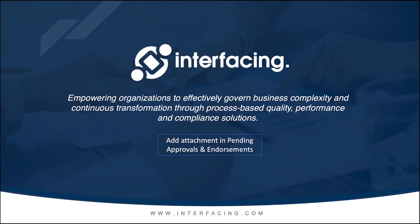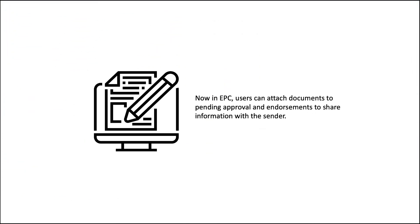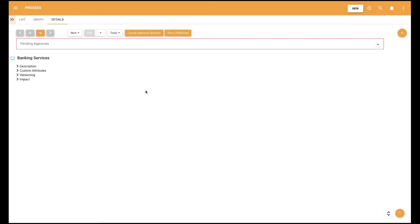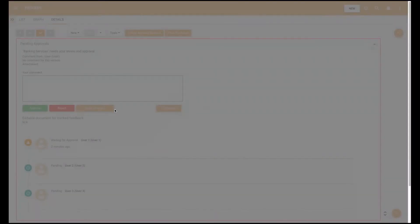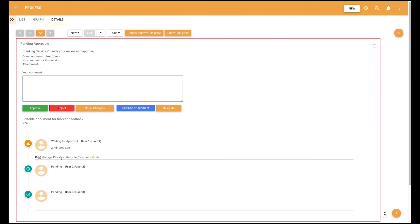Add attachment in pending approval. Now in EPC, users can attach documents to pending approvals and endorsements to share information with the sender. To use this feature, the approver goes to a pending approval or endorsement and clicks on the Add Attachment button. A window opens to allow the user to select the file. Once the file has been uploaded, it will appear next to the approver's name and the sender can consult the document in real time. The Add Attachment button will then be replaced by the Replace Attachment button. Users can also delete the attachment by clicking the X button next to the file name, download it by clicking the Download button, or preview it by clicking the Preview button.